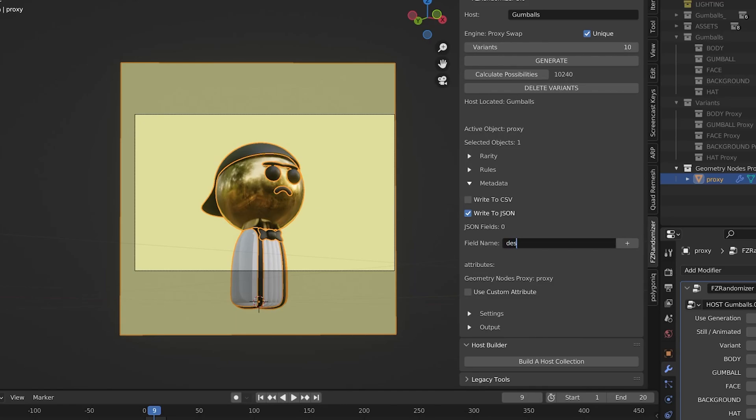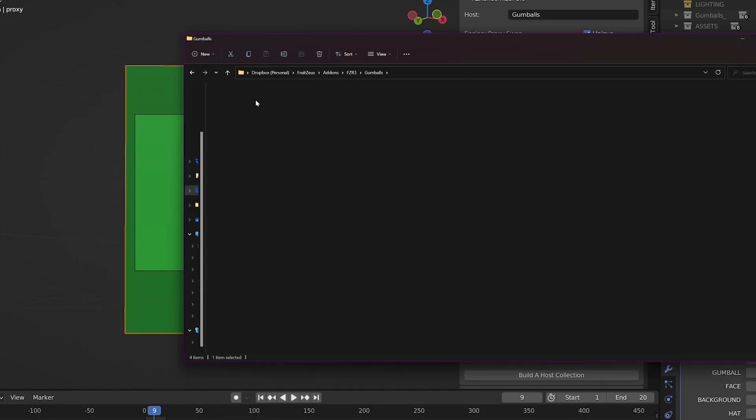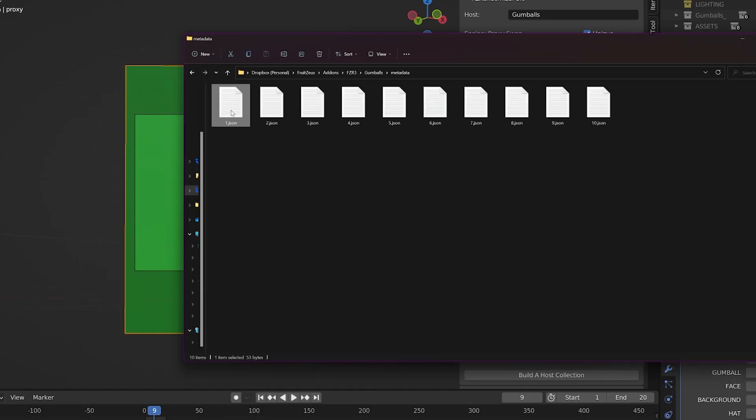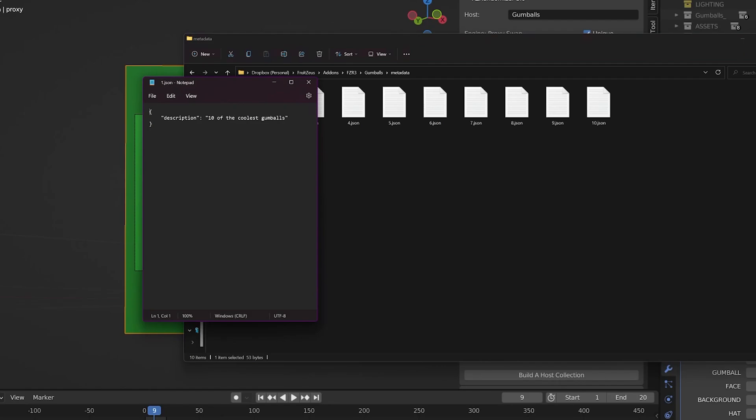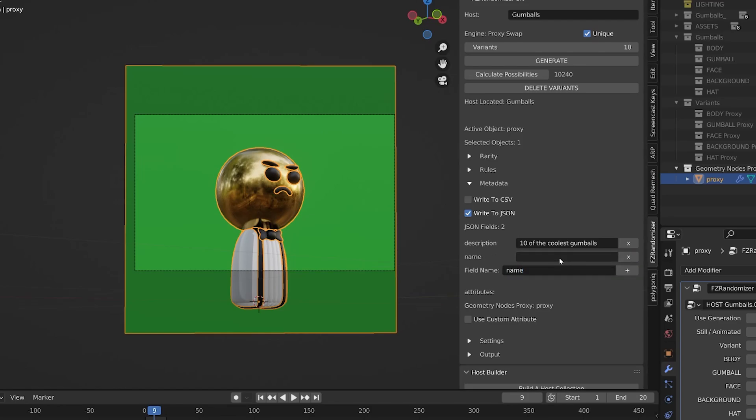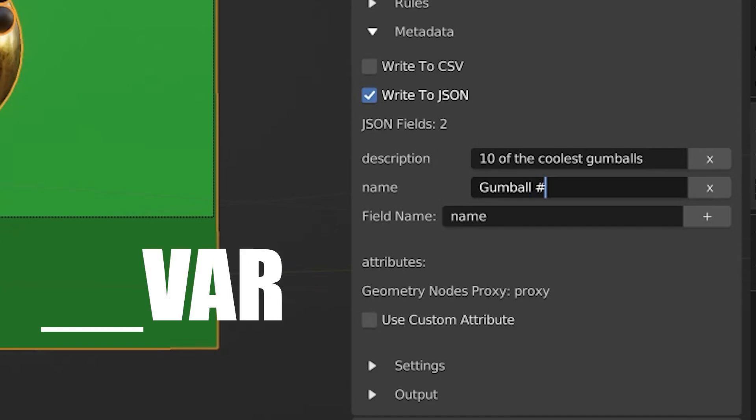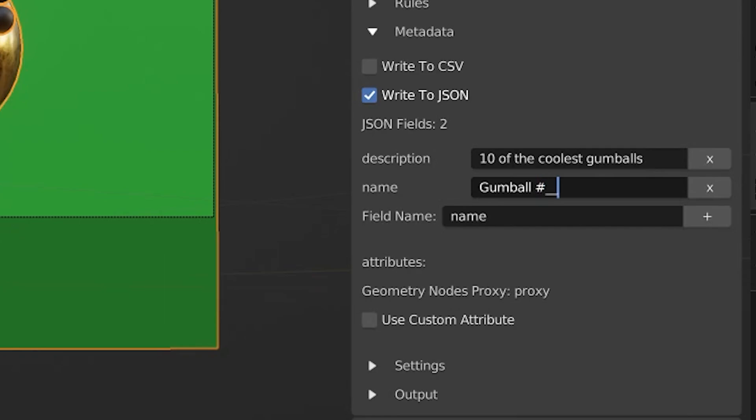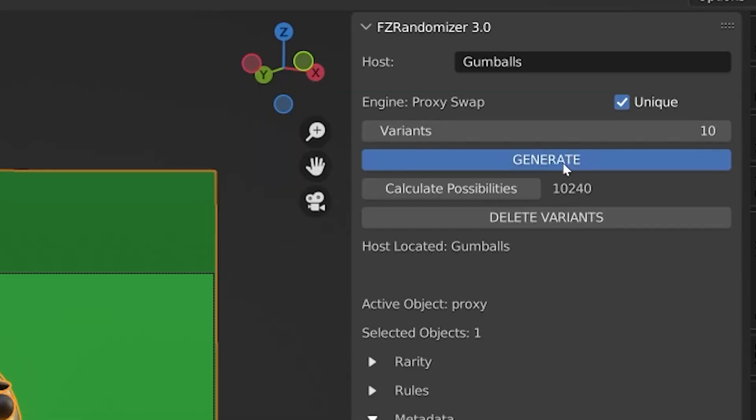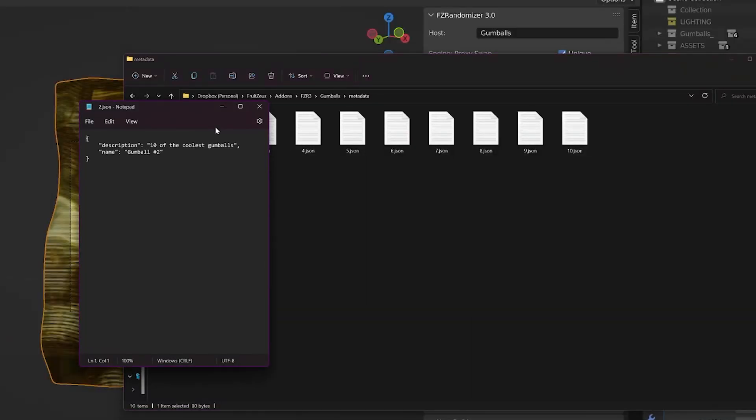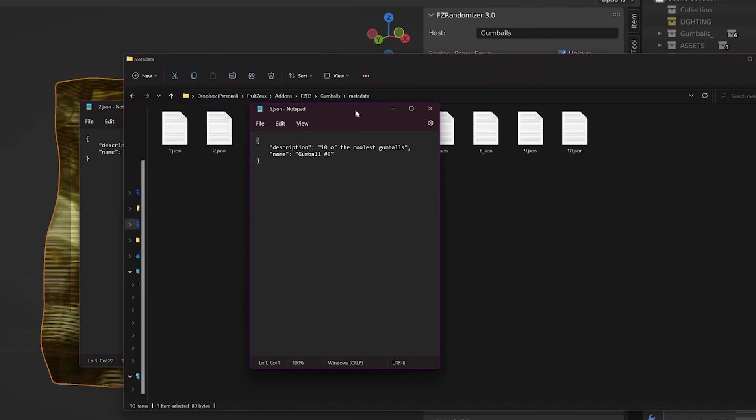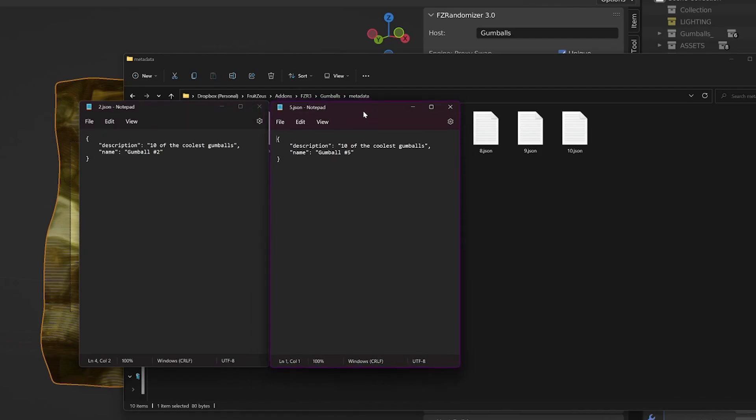Let's start with a description. My description for these characters is going to be 10 of the coolest gumballs. So now if I regenerate our characters and we go back to the root directory, go back to the metadata, we can see that we have 10 JSON documents that each include a description. Perfect. We're getting somewhere. Let's add some more fields. I'm going to add a name and the name will be gumball number. And here's where we can use what I call an incremental variable. The incremental variable by default is underscore underscore capital VAR. And what that does is anytime it references the number of this variant, it will replace that incremental variable with the actual number in the metadata. Here I type underscore underscore VAR. Then I will regenerate the characters and go back to the metadata. You'll see now that as I open a couple of these JSON documents, each one has replaced the incremental variable with the respective variant index.